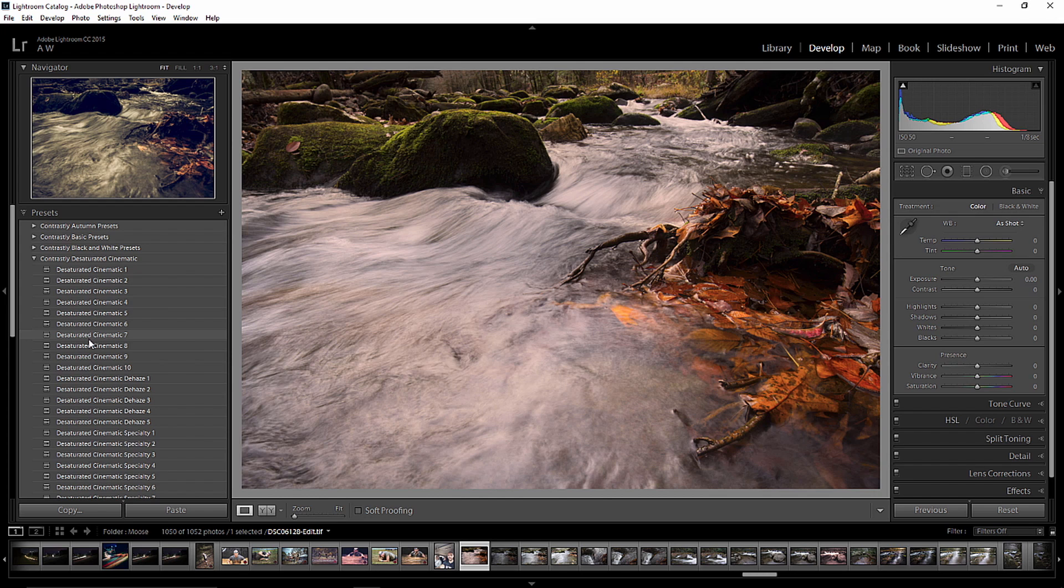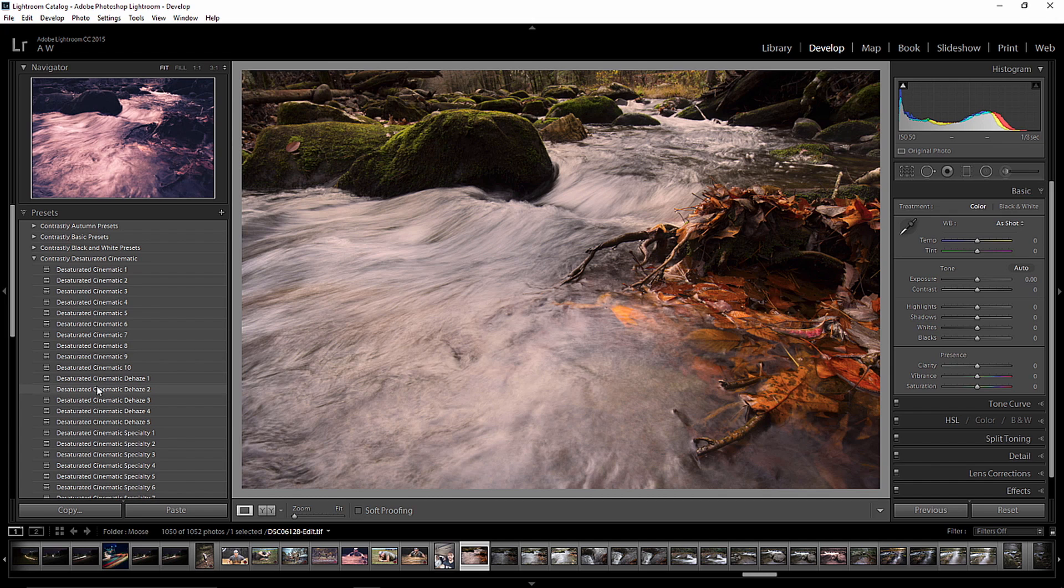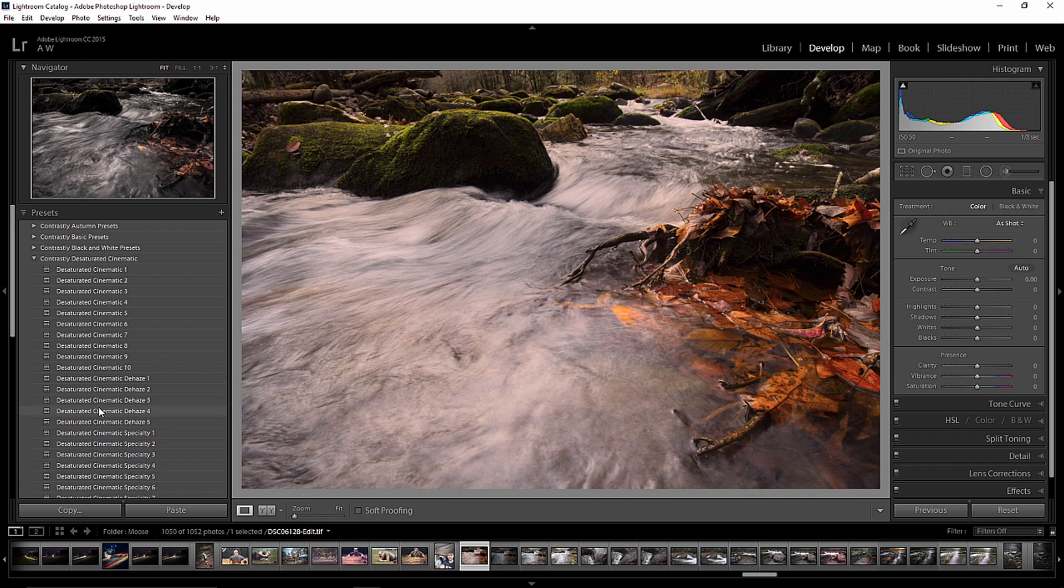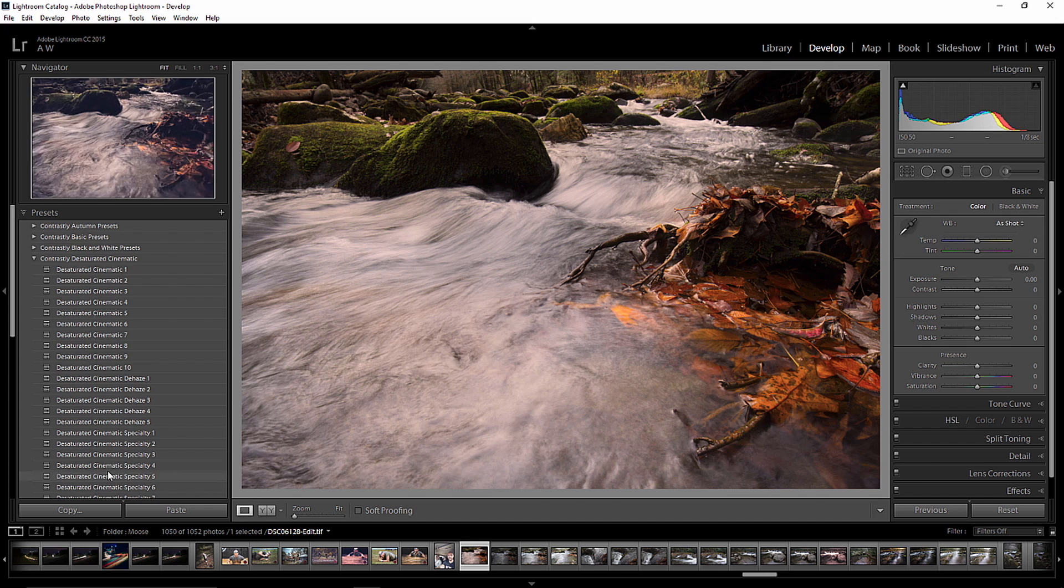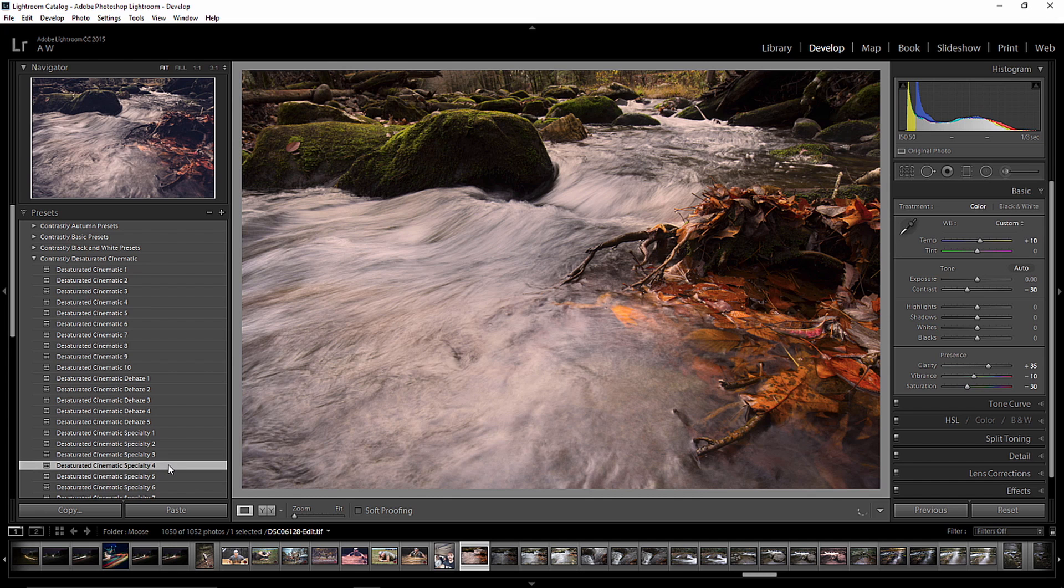So as we scroll through here, we're going to keep an eye on the navigation panel. And we're getting into the dehaze. And man, is that dehaze feature, the new dehaze feature on the latest build of Lightroom, just amazing. But we're not quite there yet. So was it three? Was it four? Oh, it's four. Five, four. Let's click on the Desaturated Cinematic Specialty 4. And that will apply the preset. And that is what we're going to start with. I like how that looks.